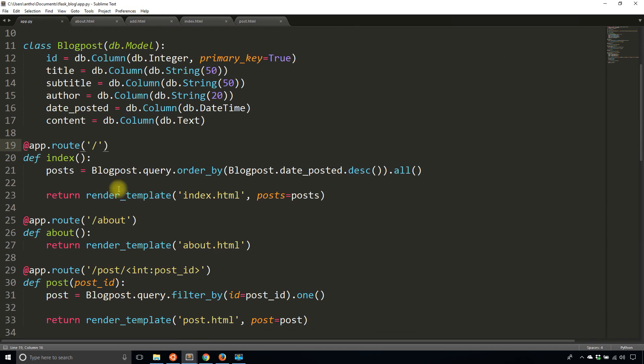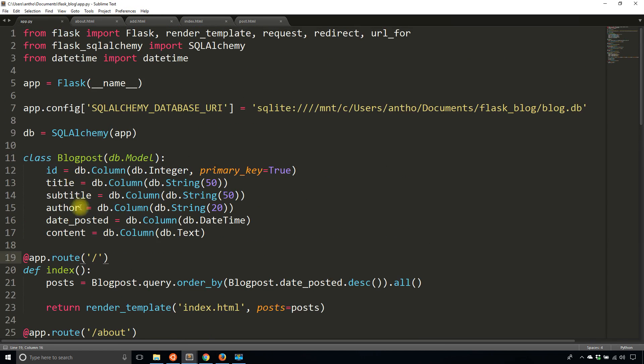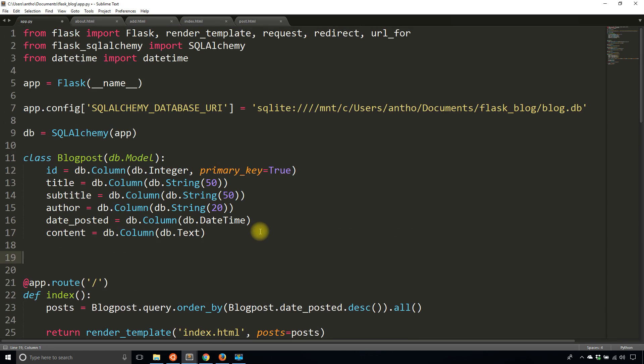So to do that what I'll do is I'll create a function and this function is going to take in a value and it will transform that value into a certain format. So this is going to be based off the example that is in the Flask app. So if you've looked closely you may have seen this before.